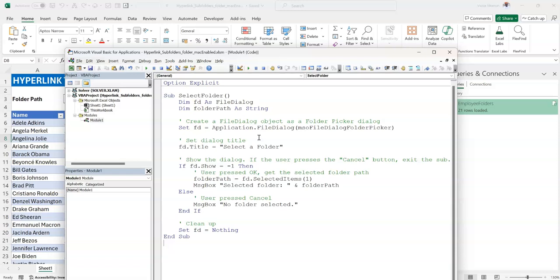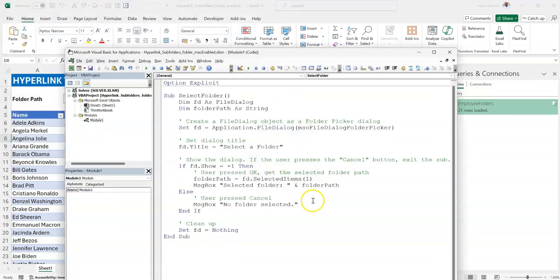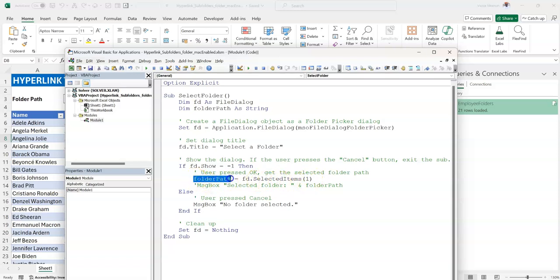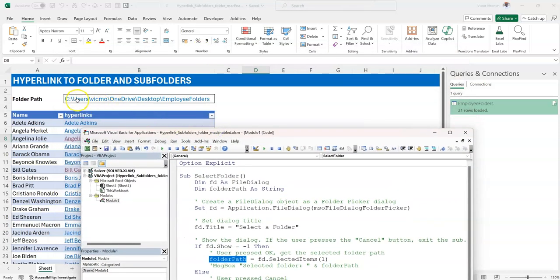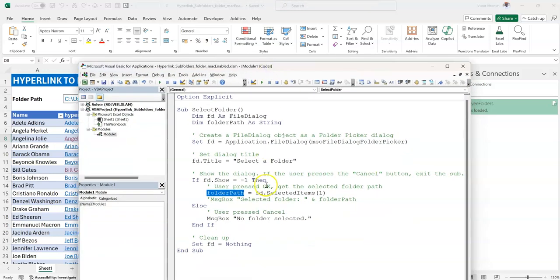Alt+F11 opens the VBA editor. Alt+I > Insert Module, then paste the code. When you click Run, it opens the folder dialog — that's the important part. You can now select your folder. The code stores the selected path in a variable called folder_path. But what I want is for the named cell folder_underscore_path to pick up that value. So I'll change the assignment to: Range("folder_underscore_path").Value = fd.SelectedItems(1). This way whatever folder you select gets pasted directly into that cell.